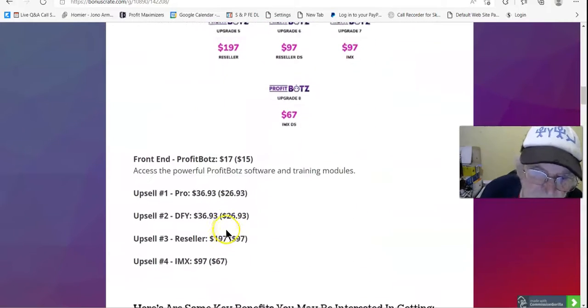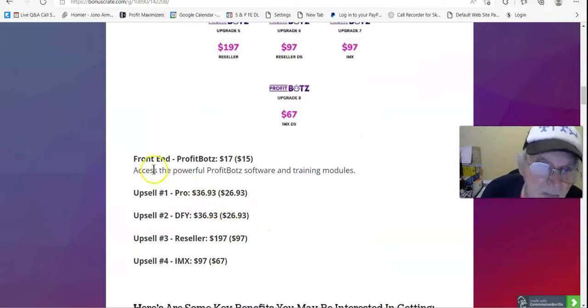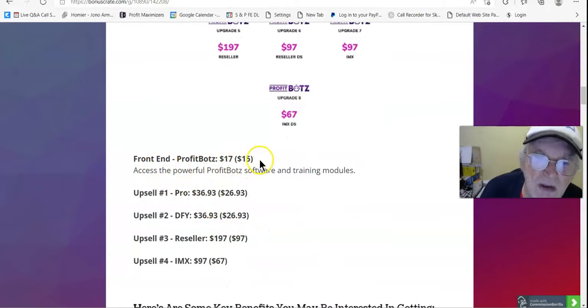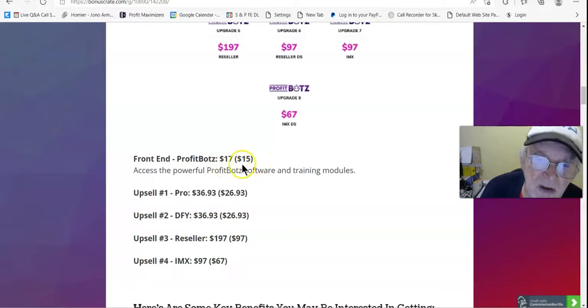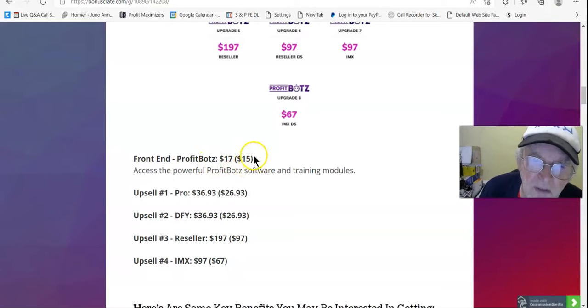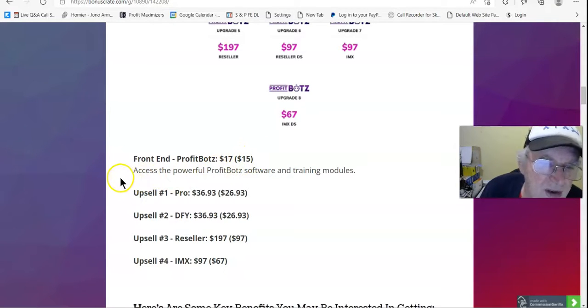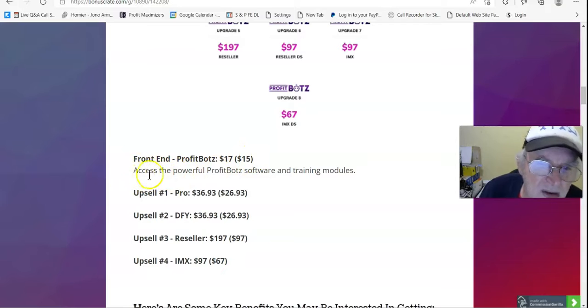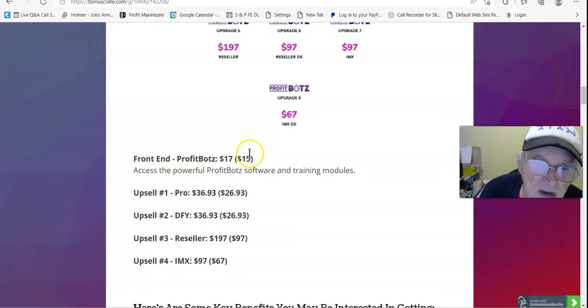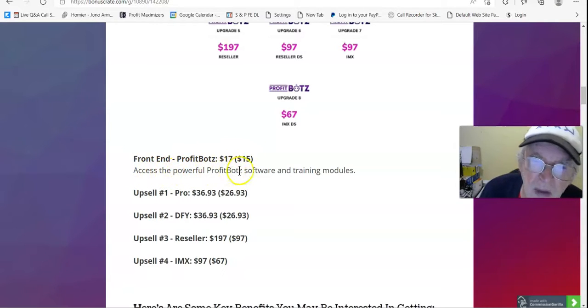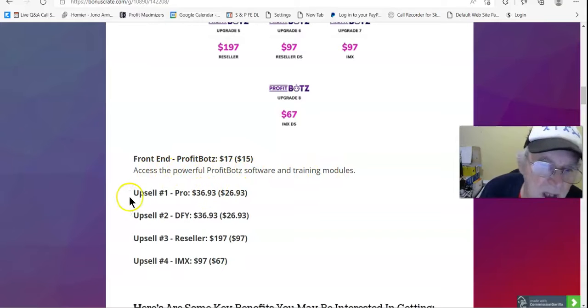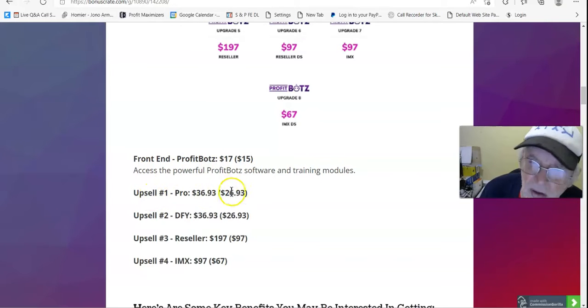Nothing to configure. It's all done for you. Perfect for affiliates, e-com sellers, offline everyone. 100% newbie-friendly, easy-to-use software. The shortcut to online success that will get you results. Prices and upsells. Front end, ProfitBotz, $17 down sale, $15. The pop-up obviously gives you a $2 discount, so you'll see that later. Access to, when we get to the sales page, access to the powerful ProfitBotz software and training module.